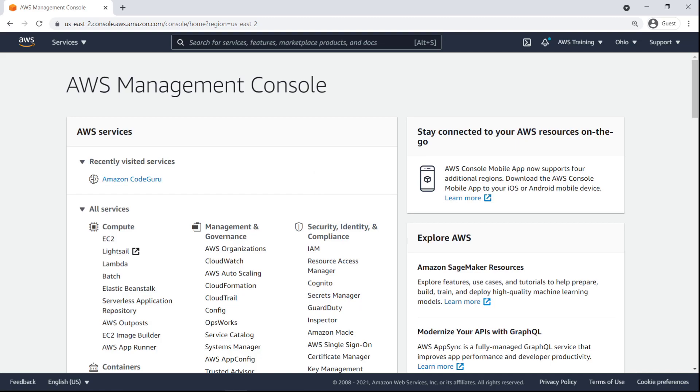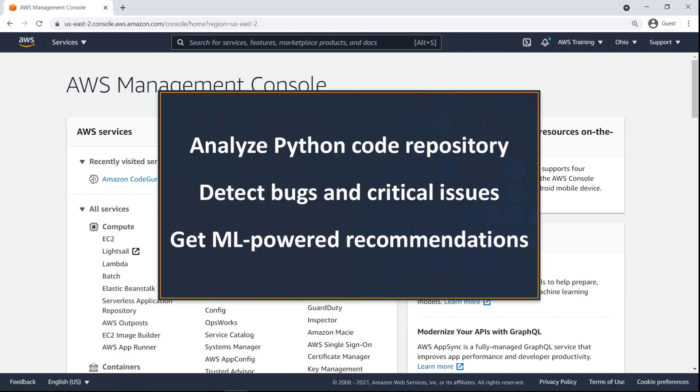In this video, you'll see how to improve the quality of your Python code using Amazon CodeGuru Reviewer. With this service, you can analyze your Python code repository, detect hard-to-find bugs and critical issues, and get machine learning ML-powered recommendations to improve code quality.